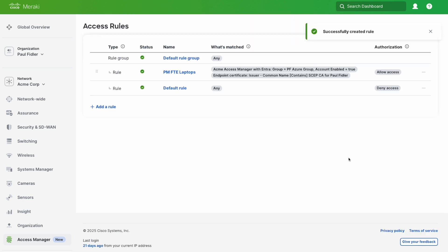We'll click Save, and this is our access rule created for using EntraID lookup and certificates. Thank you.